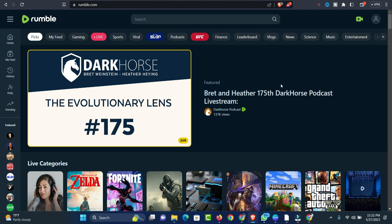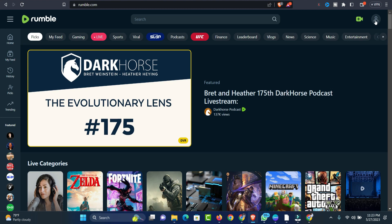I'm on Rumble website right now, which is rumble.com. The next thing you have to do is click on this icon at the top right here.